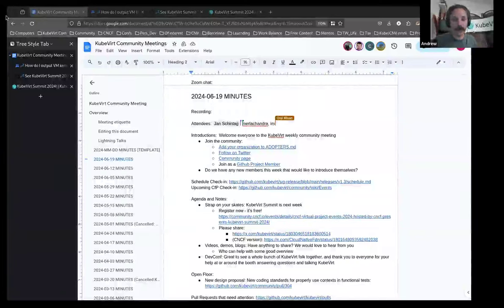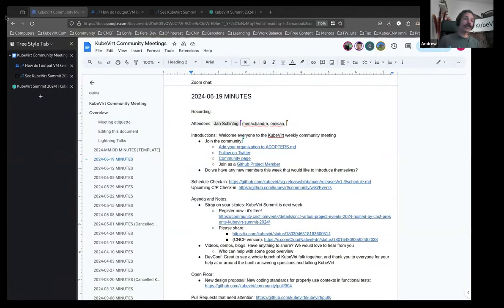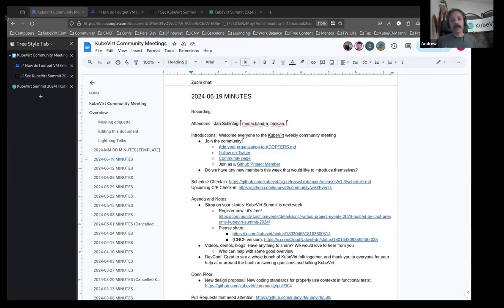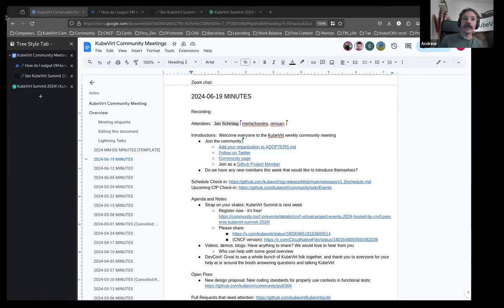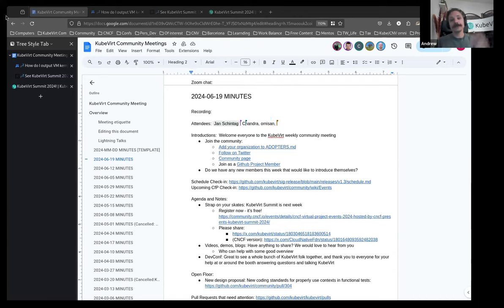Welcome everyone, whoever and wherever you are to this week's KubeVirt Community Meeting. It is the 19th of June. What a wonderful time to be alive. We've still got some people filing in. If any of these people are new to the community and you would like to introduce yourselves or just say a quick g'day, you're more than welcome.